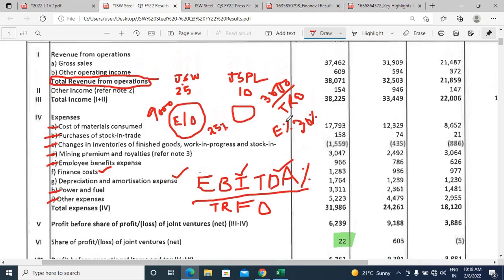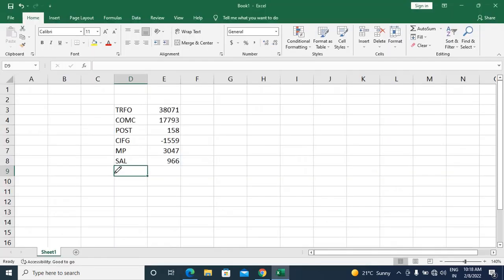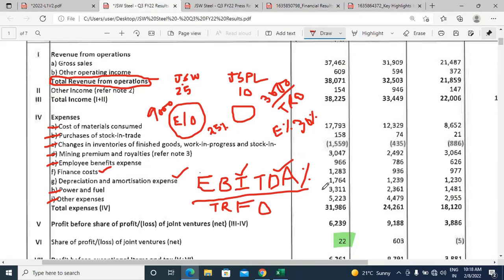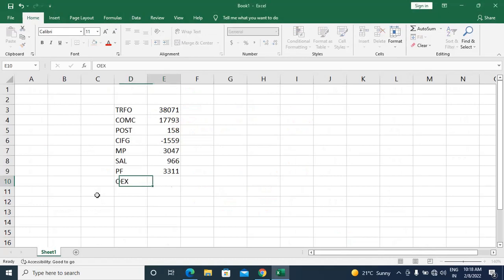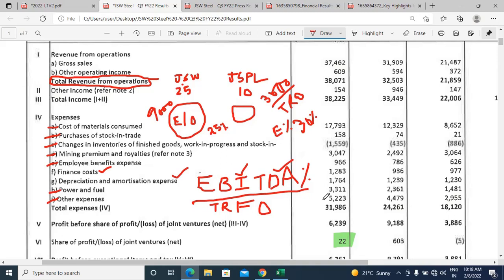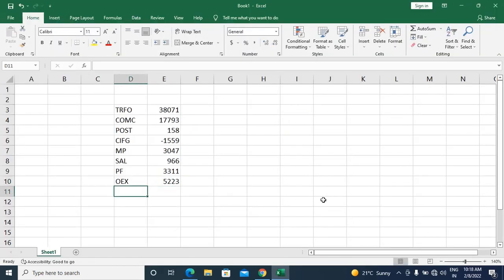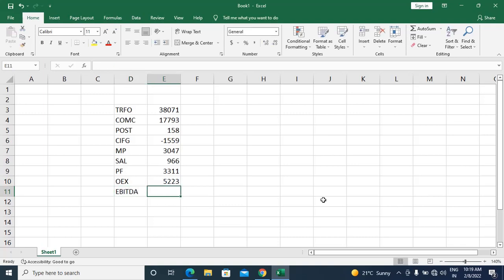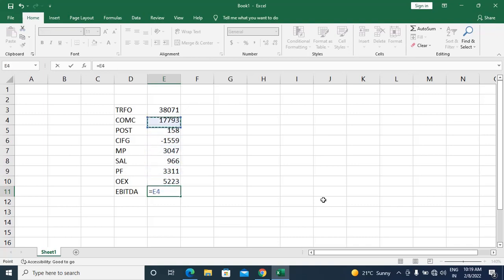Now let us return to the calculation. We have ignored finance cost and depreciation/amortization. Power and fuel expense is 3,311 crores — this must be included. Other expenses are 5,223 crores — this is also included.